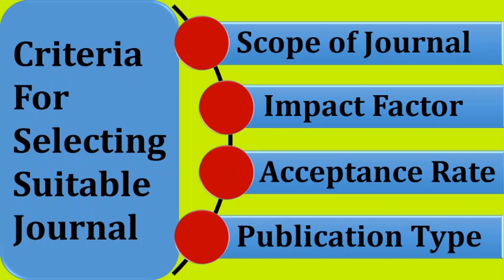There are two modes of publication. One is the open access publication. Another one is the subscription type publication. It depends on the author whether he wants to publish in open access or subscription type journal.